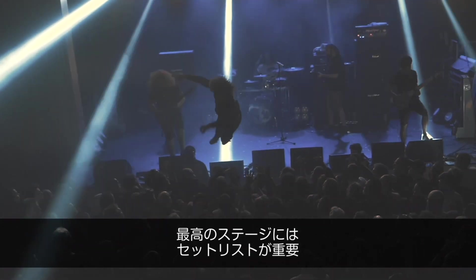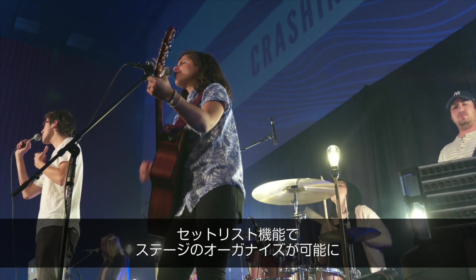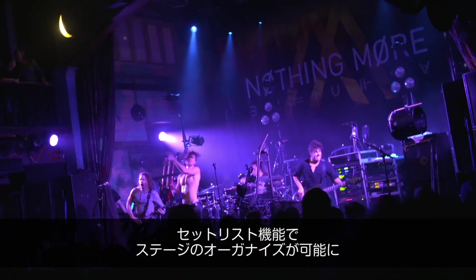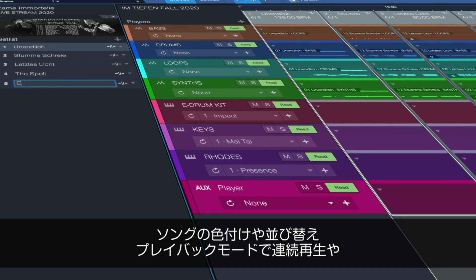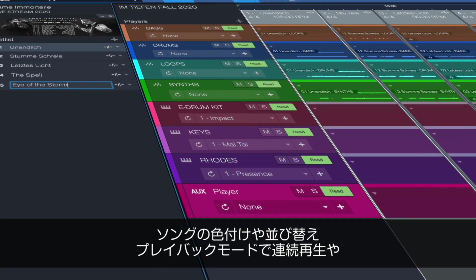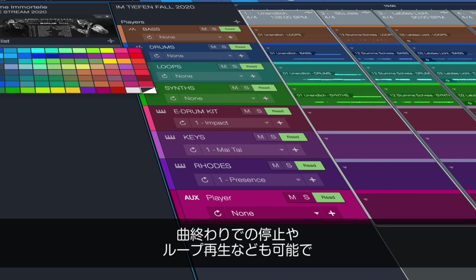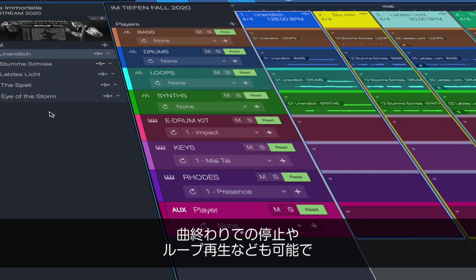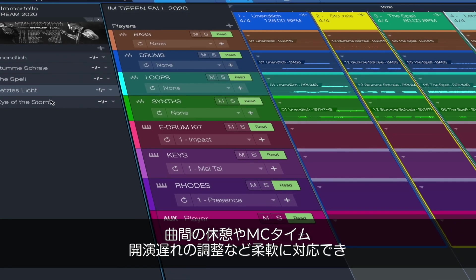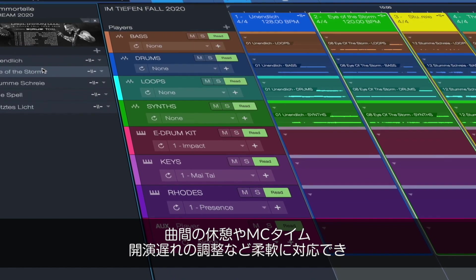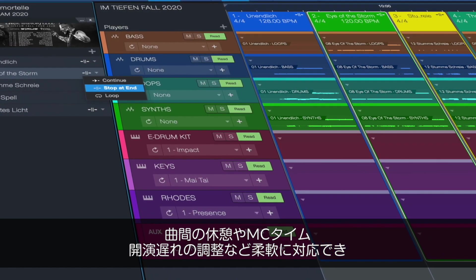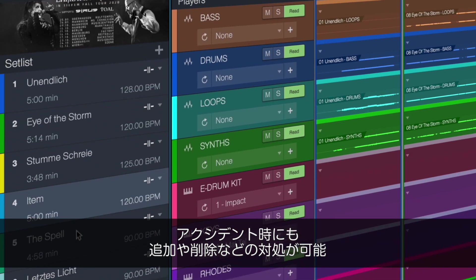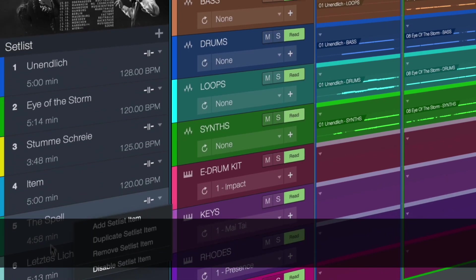Every great show starts with a great setlist. First, use the setlist on the show page to organize and customize your performance. You can name songs, change their color, reorder them and even set the playback mode for each to continue to the next song, stop at the end or loop. Don't forget to add pauses between songs to make room for your witty audience banter, or cut them if the show started late. Entire songs can be easily added or removed for those inevitable last minute changes.